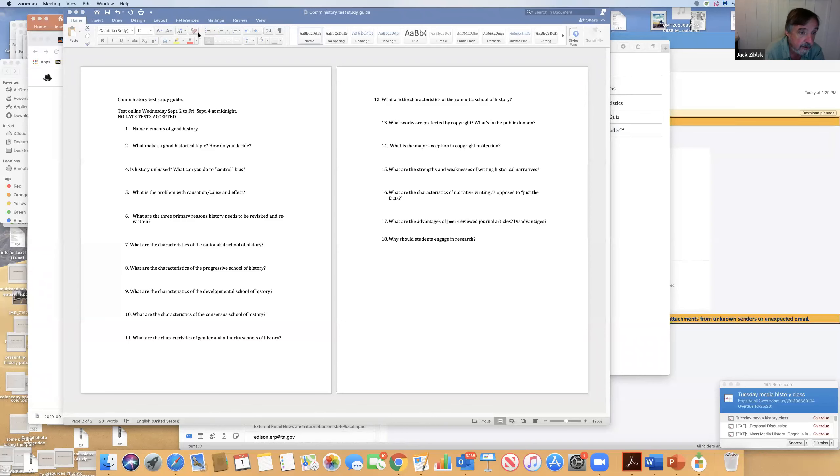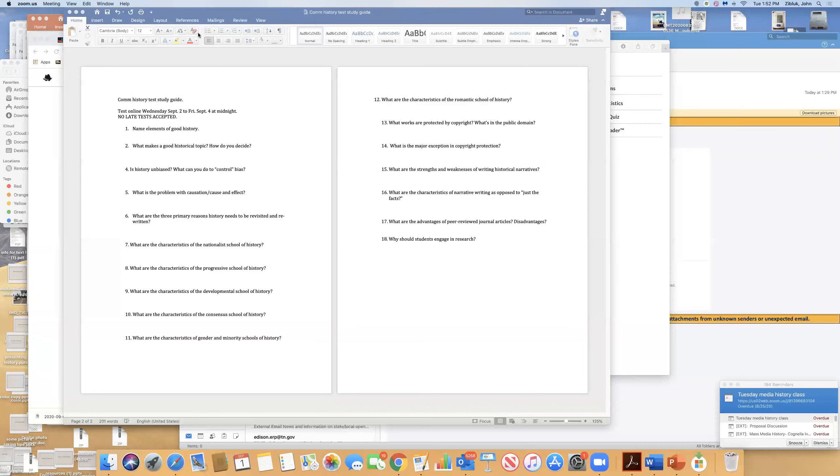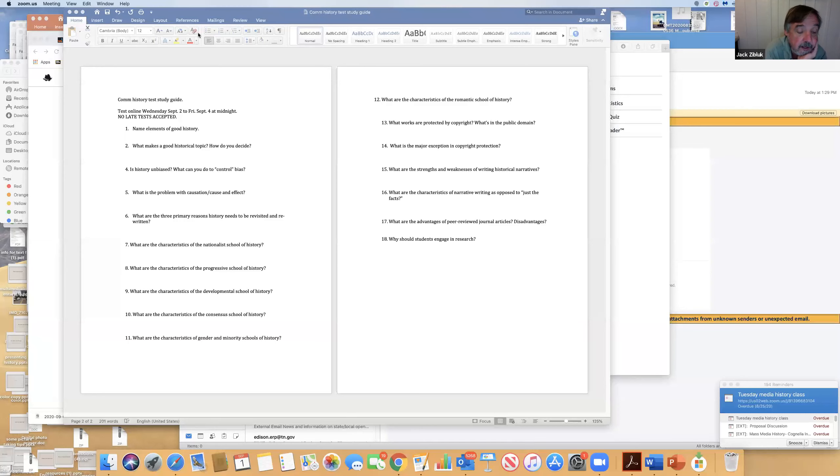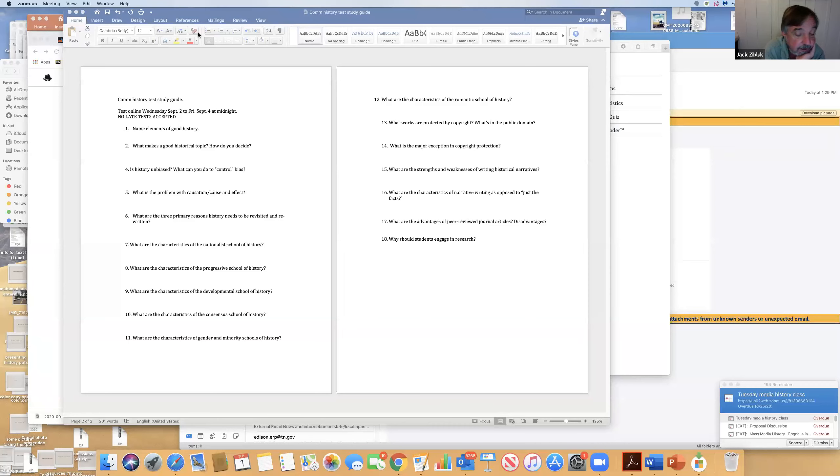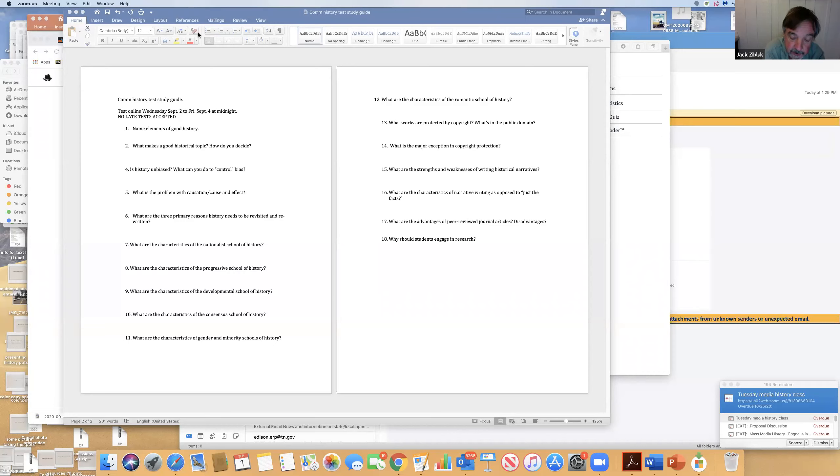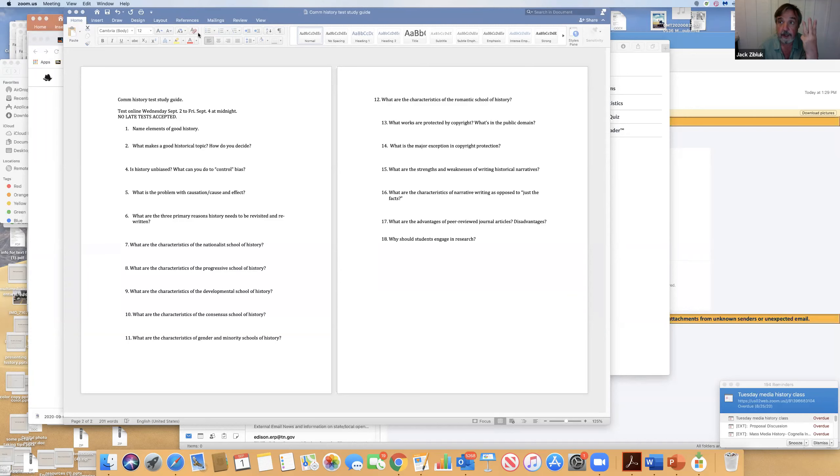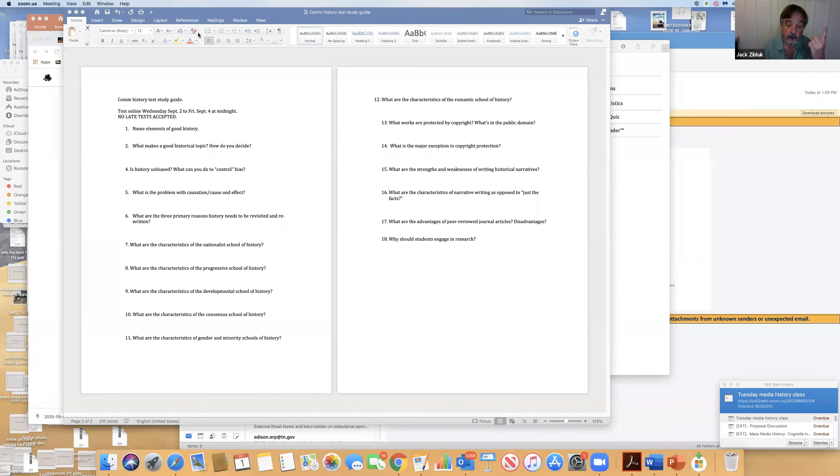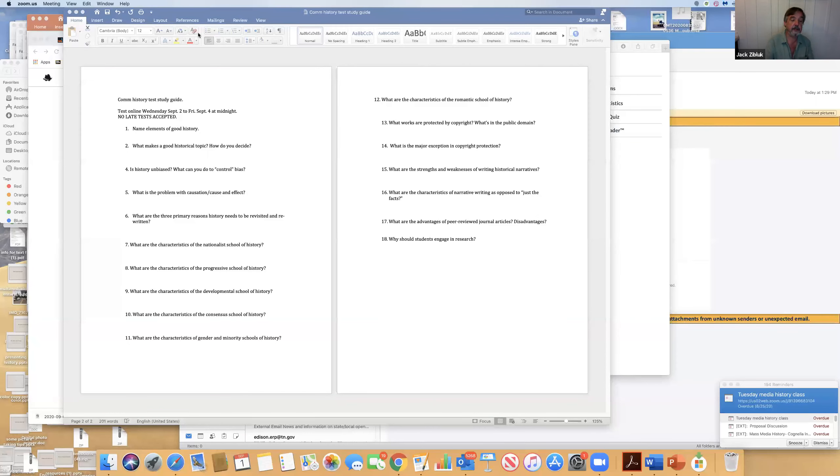Three primary reasons history needs to be revisited. Look at the Confederate flag—our perspectives change. History moves on. What we think in 2020 is not the same as what we thought in 1980. We have new information all the time. We're discovering things. We have new methods, new technologies. New information, new technologies, and new perspectives—those are the three things that make us have to keep revisiting history.